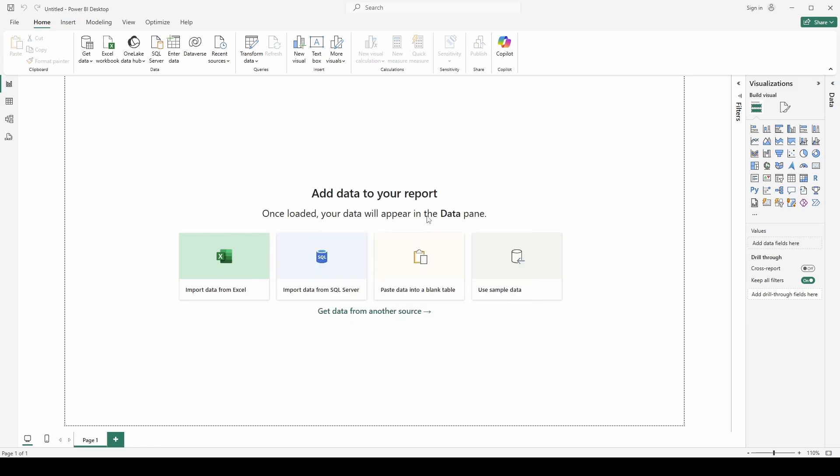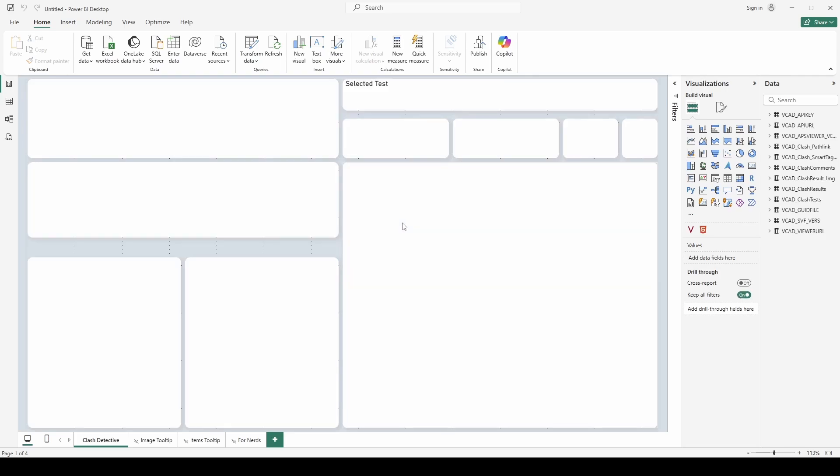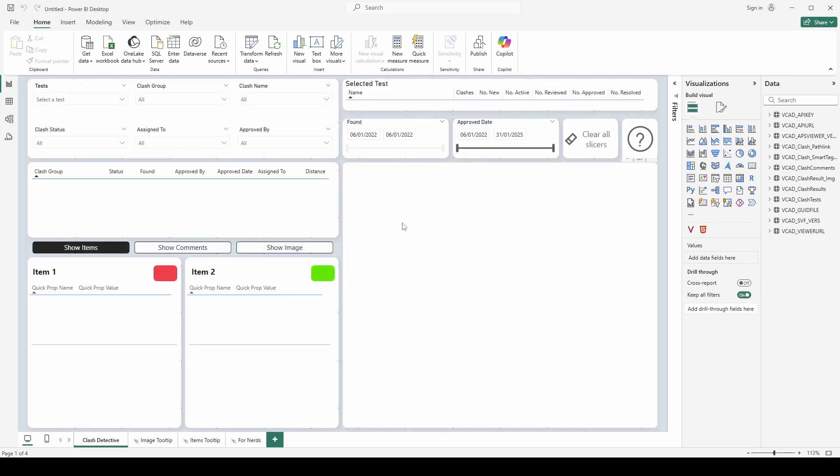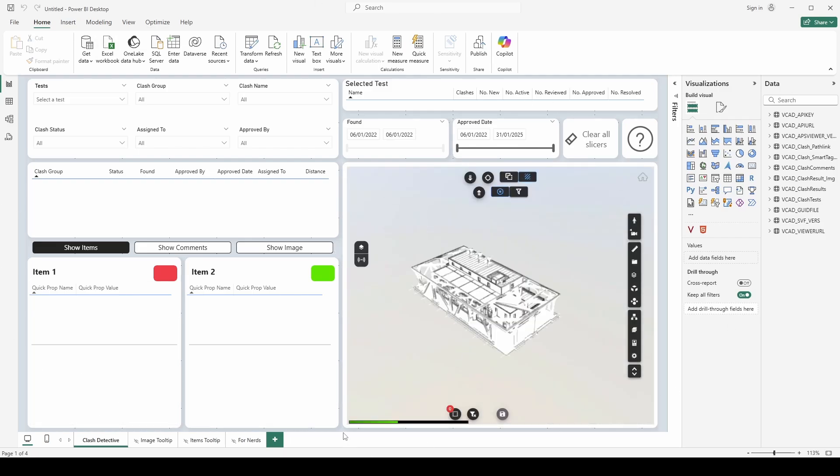So you can see here the template loaded up our clash information as well as our model information and also all the images. Now for the most part the layout of the clash report remains the same as previous versions but let's walk through what we have here.